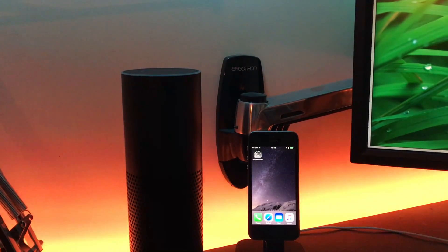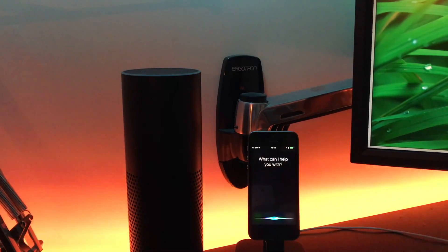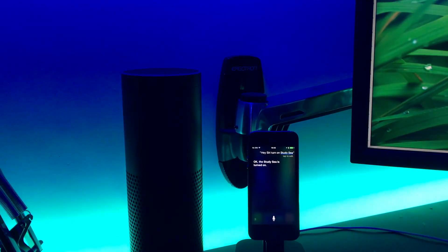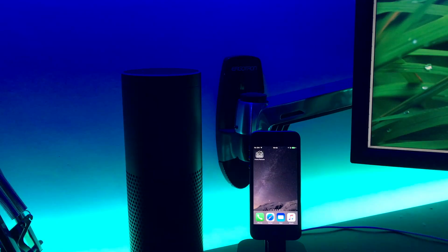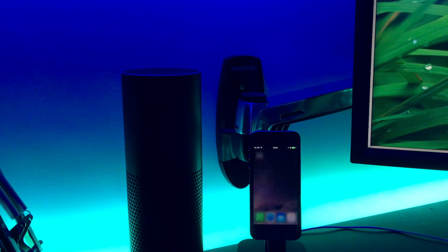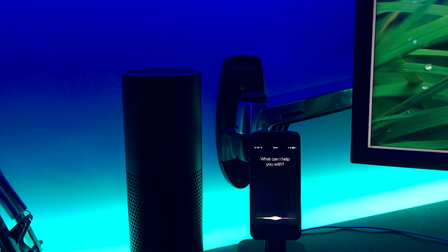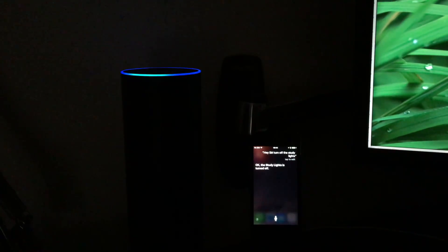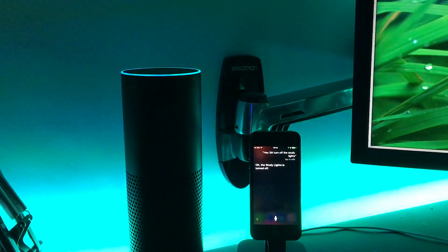It now also means I can say: "Hey Siri, turn on study C." And separately: "Hey Siri, turn off the study lights." [Siri responds: The study lights is turned off.] "Hey Alexa, turn on the study lights." [Alexa responds: Okay.]